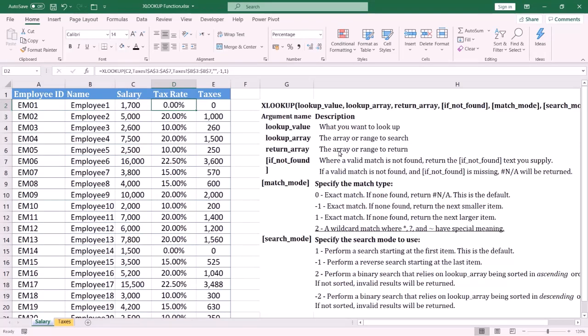Welcome everybody, my name is Ola Al-Husseini. In this tutorial I am going to show you how to use XLOOKUP to evaluate multiple conditions. In this example we have the salaries for each employee and I want to retrieve the tax rate for each salary to calculate the taxes for each employee.